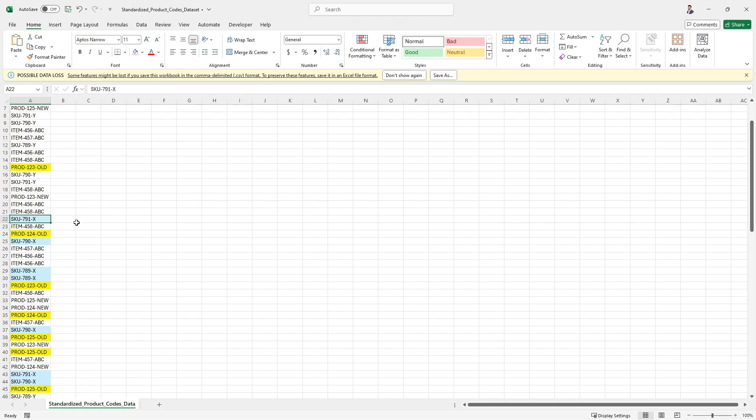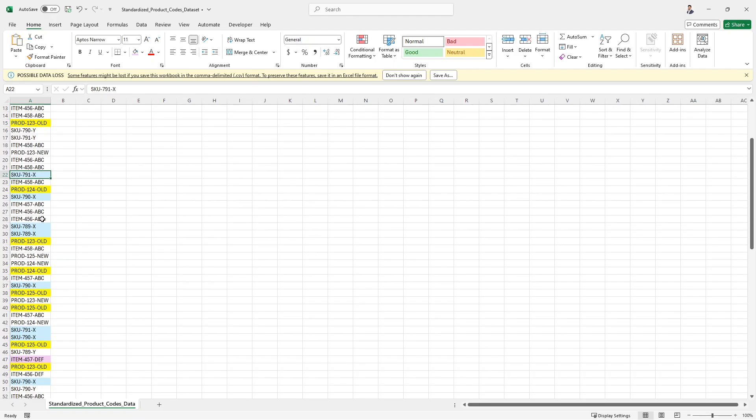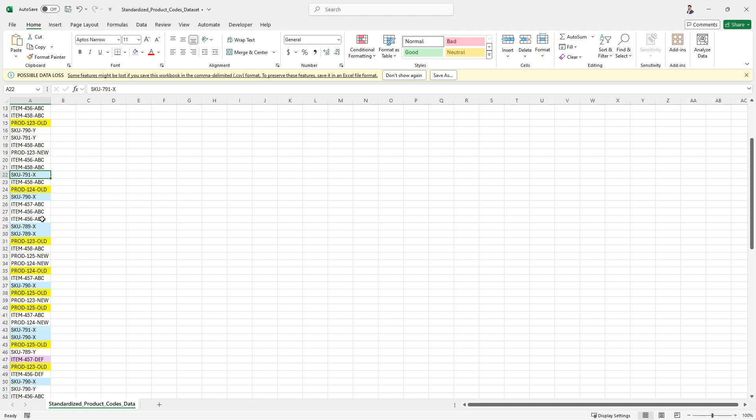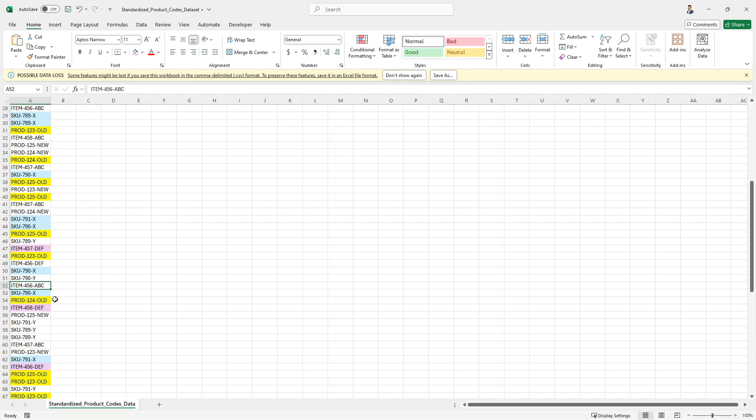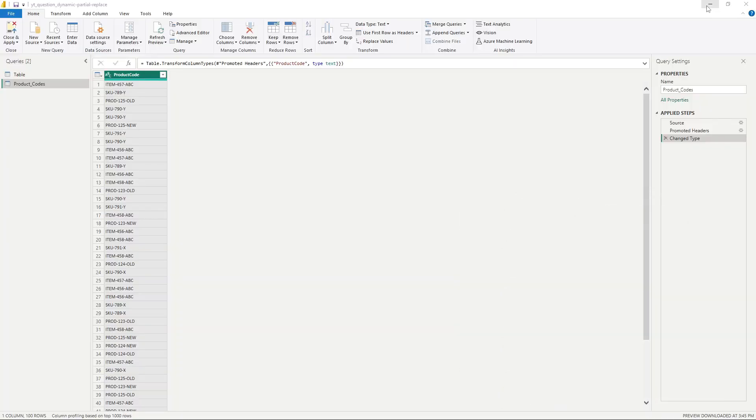So all these products that end in OLD should have ended in N-E-W. All these SKUs that we have here that are ending in X should have ended in a Y. And we have these items that the last three digits that say D-E-F, they should say A-B-C. So how can we replace these values? And it's just that the last three digits really that we need to replace. So how can we replace dynamically those three values?